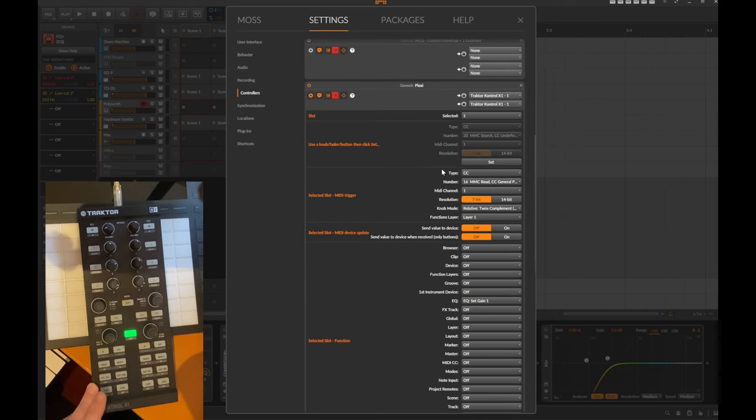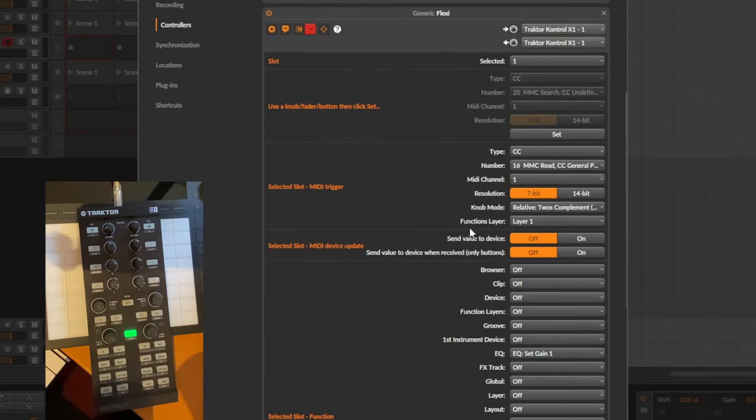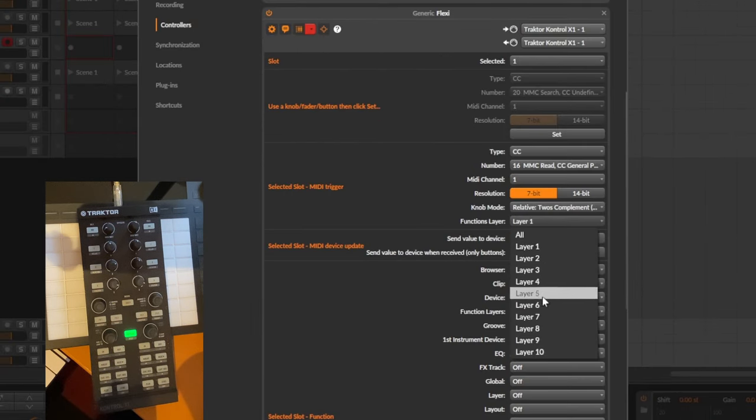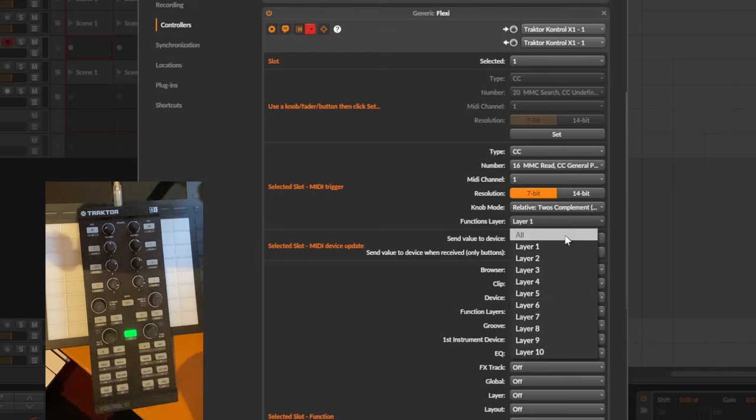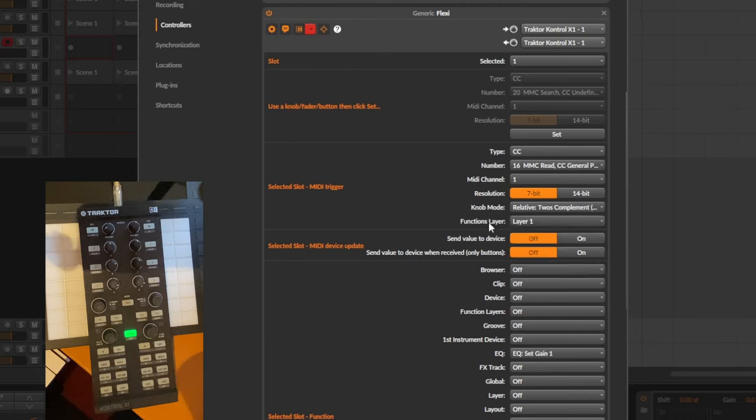So what is new now here if you look at this is the selection of the function layer. So here you can select up to 10 different layers but you can also select all. Which makes sense for example if you want to have a play knob or something which should be active in all of the layers. Then you don't need to replicate this button mapping 10 times which would be just useless tedious work.